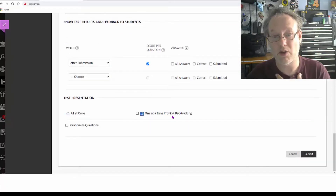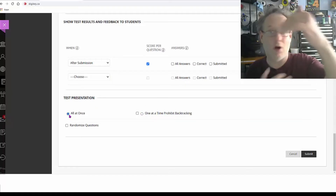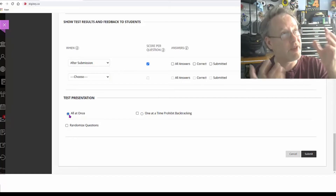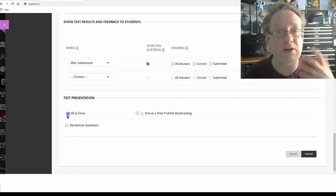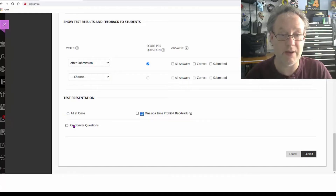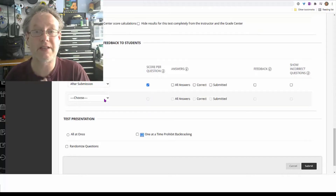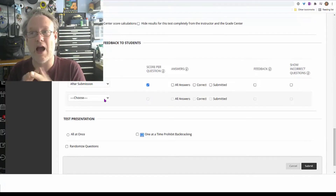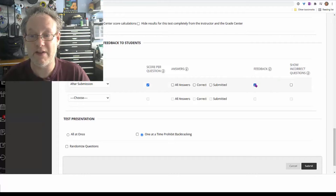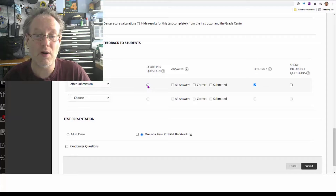With more than one question, you can show one question at a time and prohibit backtracking, or show all at once so they can see the bigger picture. It's up to you depending on what kind of exam you're writing. I'll set it to one at a time, prohibit backtracking, and you can randomize questions if you want. For feedback, since I'm marking individually, I'll write feedback after submission.